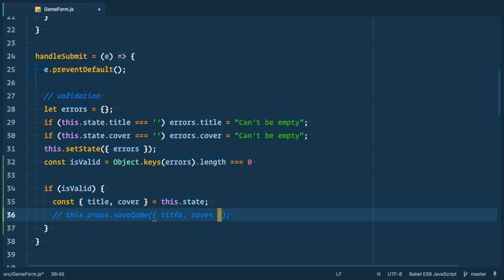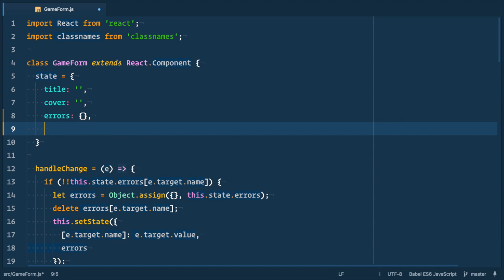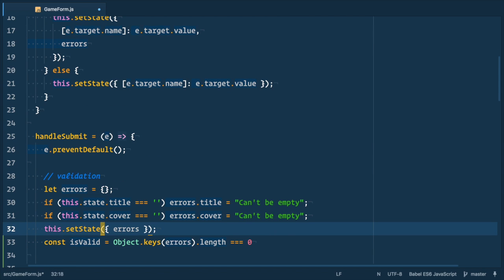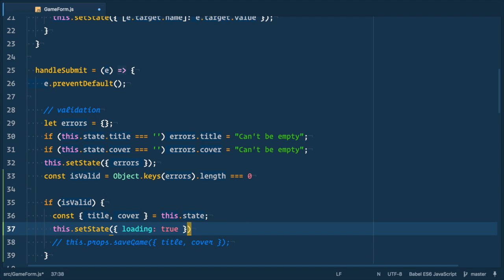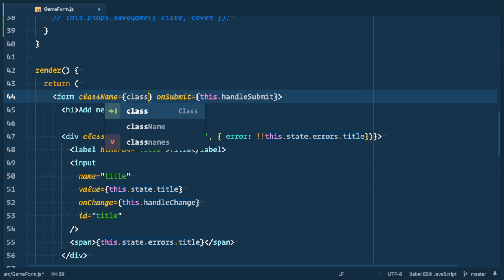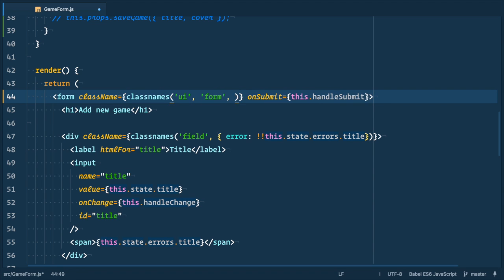Let's comment out saveGame call for now. Let's add loading to state and default is false. And then in handleSubmit, we set state to change loading to true. And after that, let's use classnames on our form.